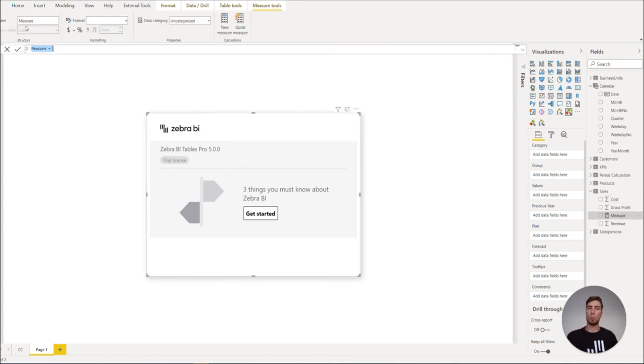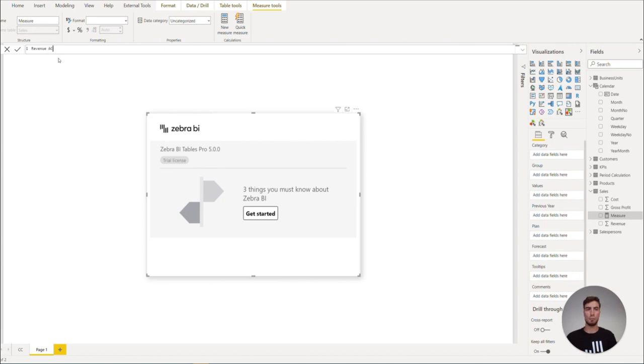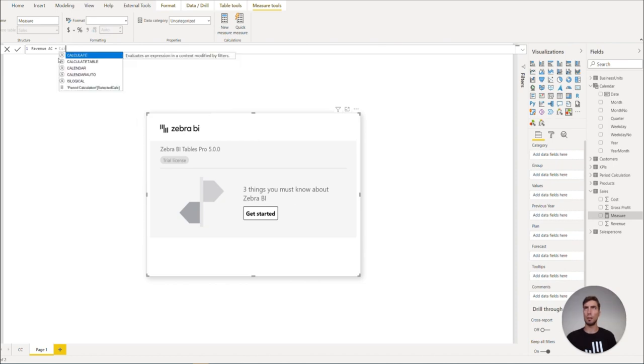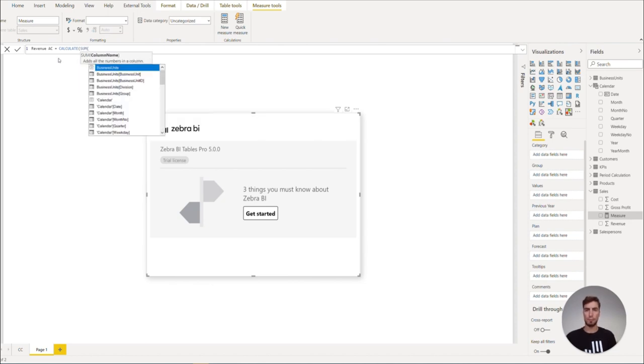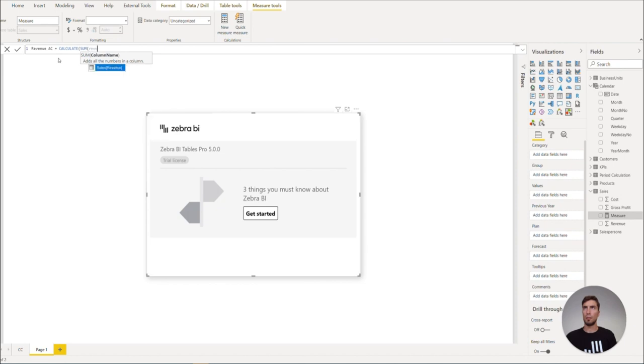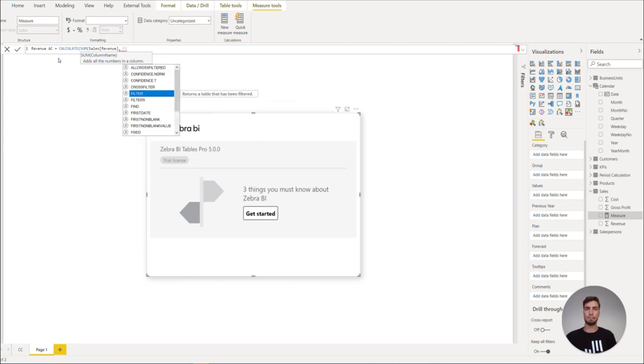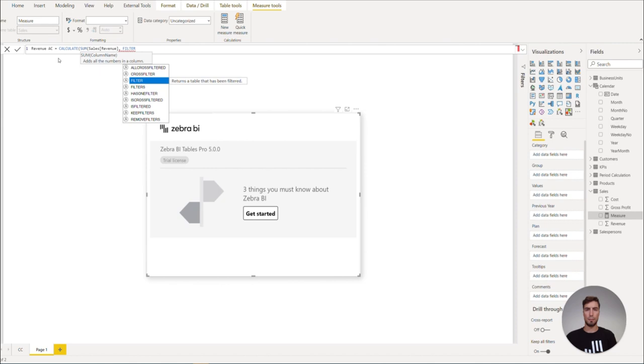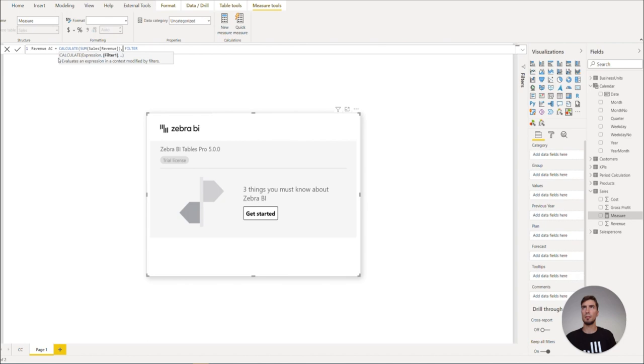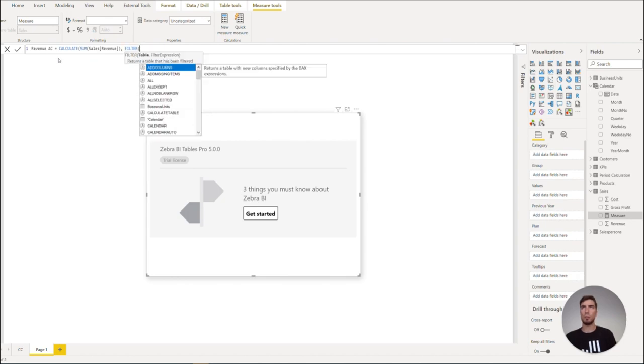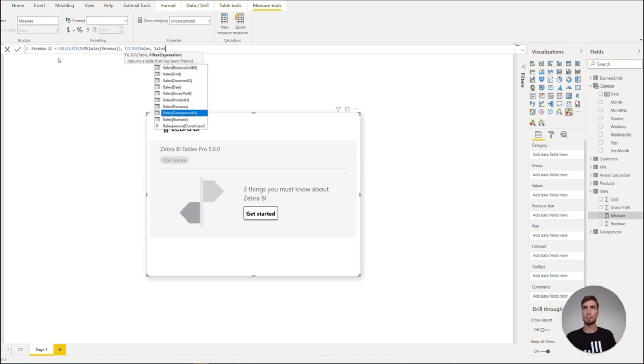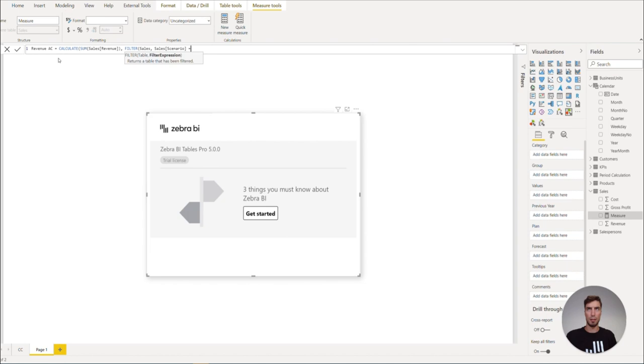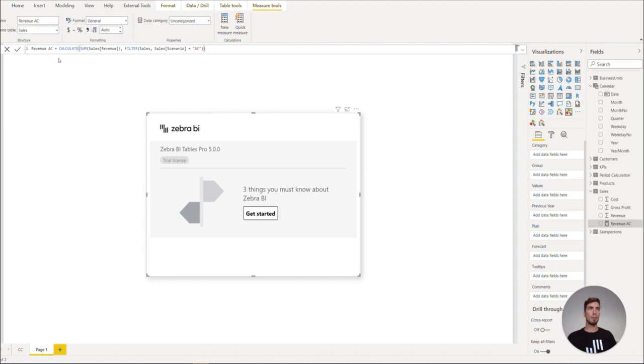Now let us start with the actuals for the revenue. Let's name the measure revenue AC for actuals and equals to calculate. We can simply hit tab to enter and sum of revenue. Now we need to filter this by sales scenario. Hit tab and equals to AC. Hit enter and the measure is created.